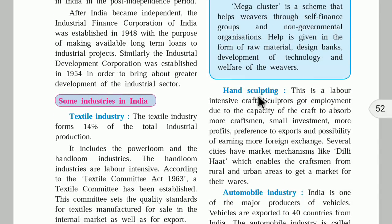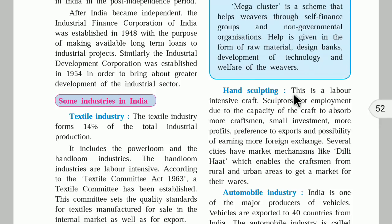Hand sculpting refers to carving using rock, wood, or metals to create decorative items. This is also a labor-intensive industry — more labor, less machine use. Sculptors get employment due to the craft's capacity to absorb more craftsmen, small investment, more profit, preference for export, and the possibility of earning more foreign exchange.